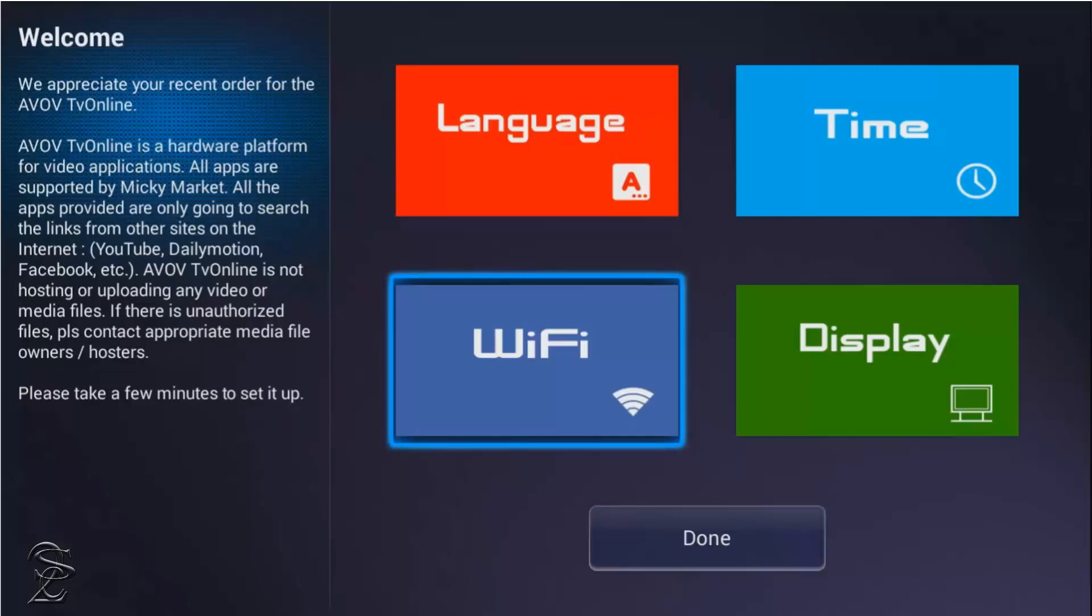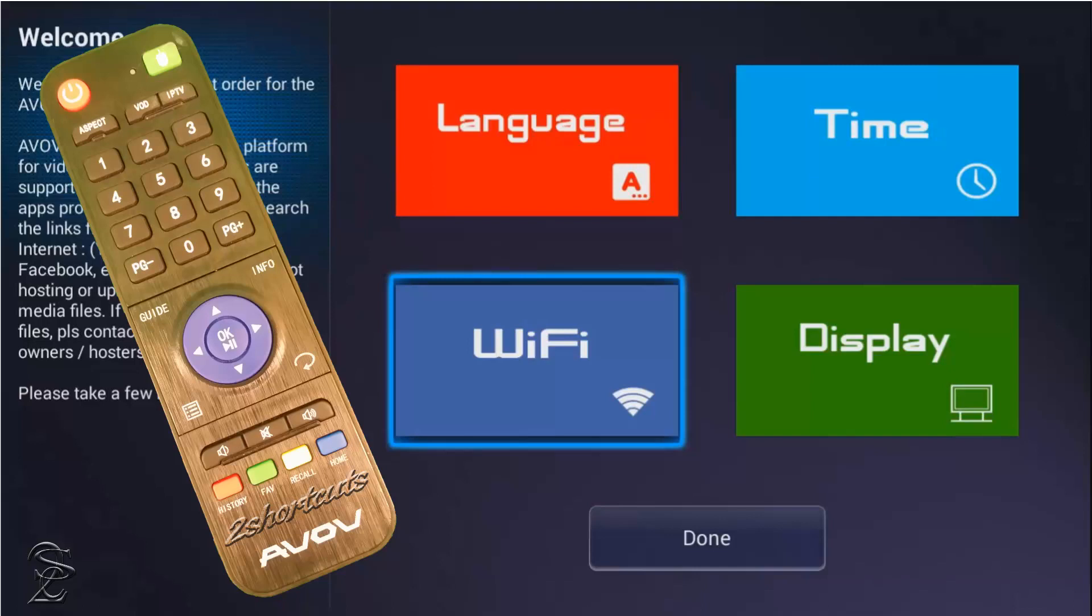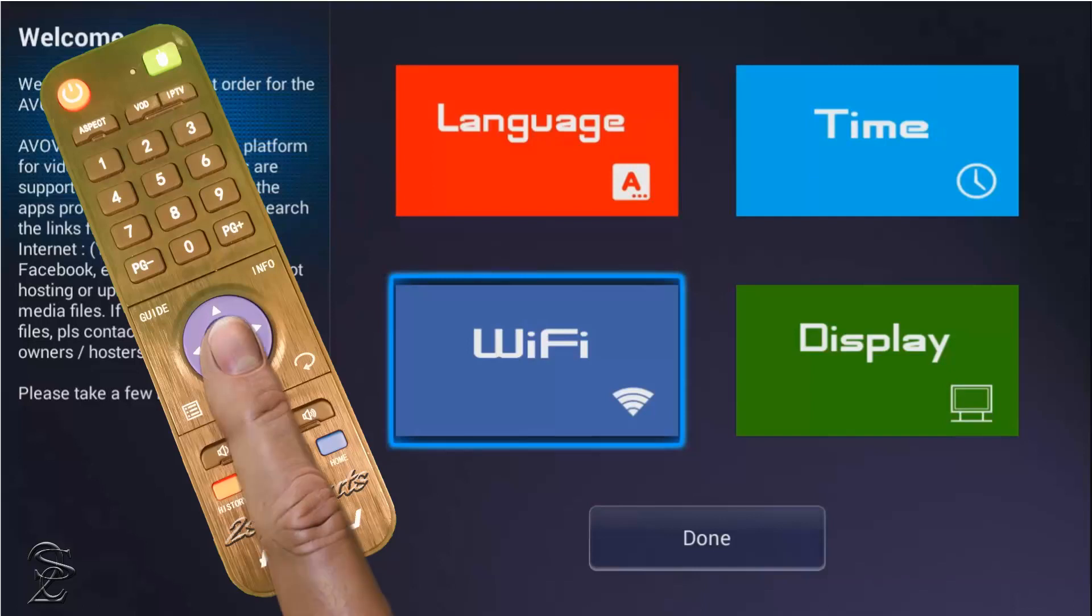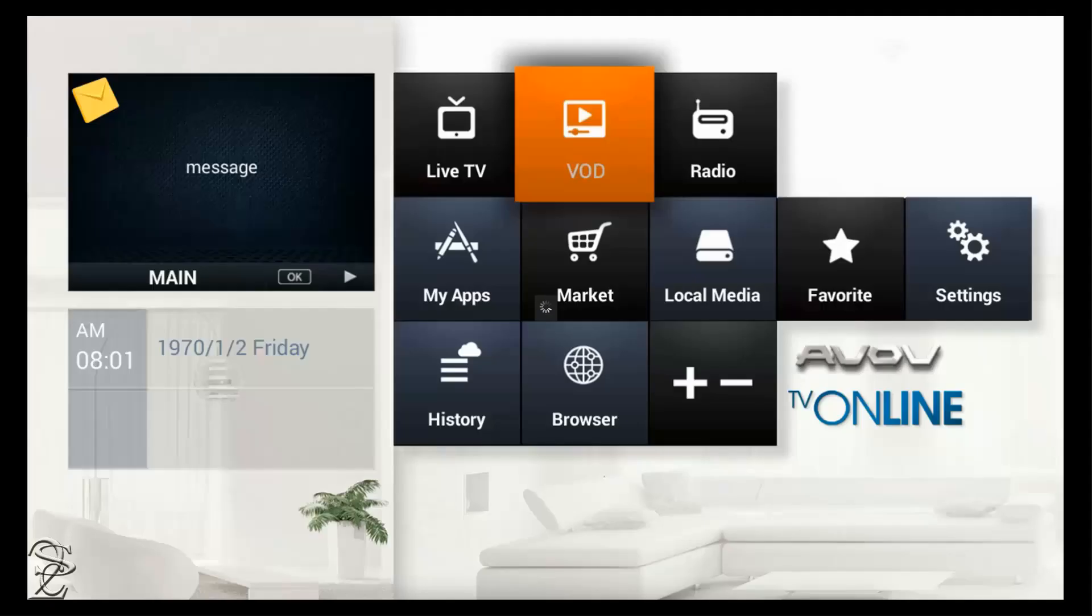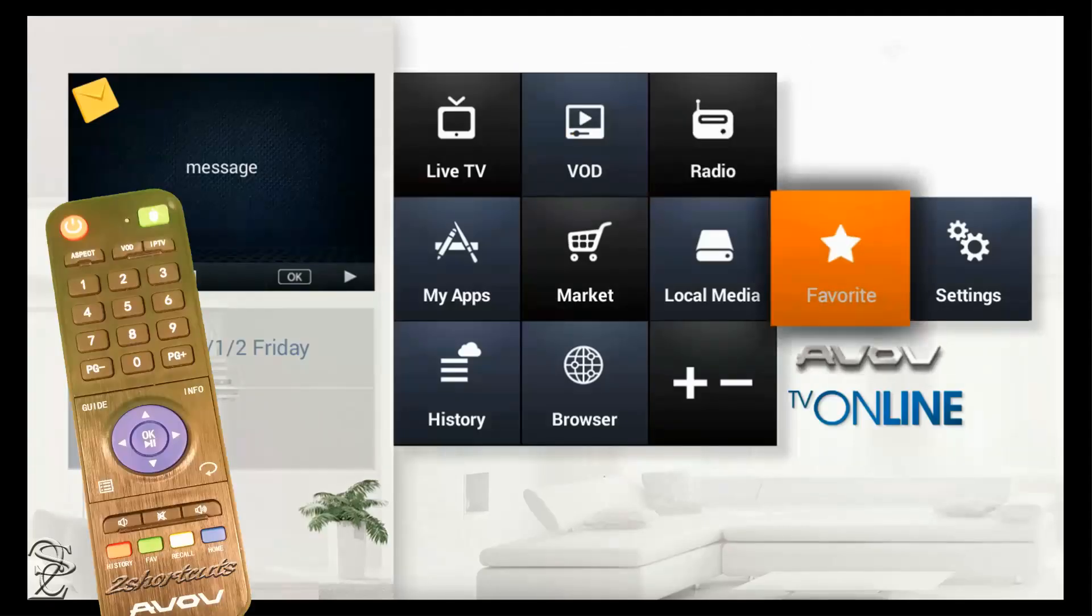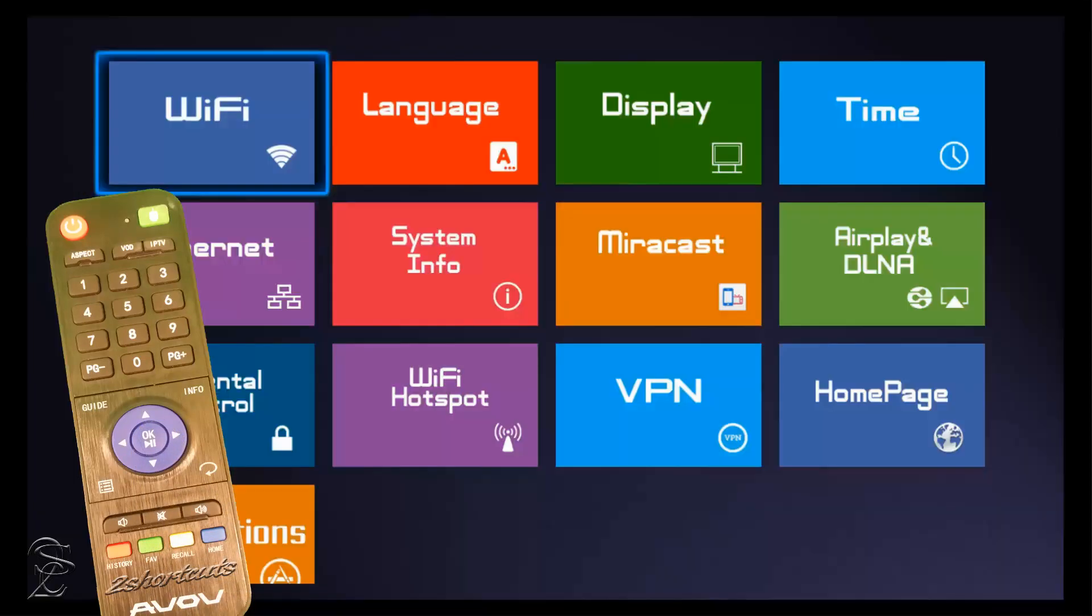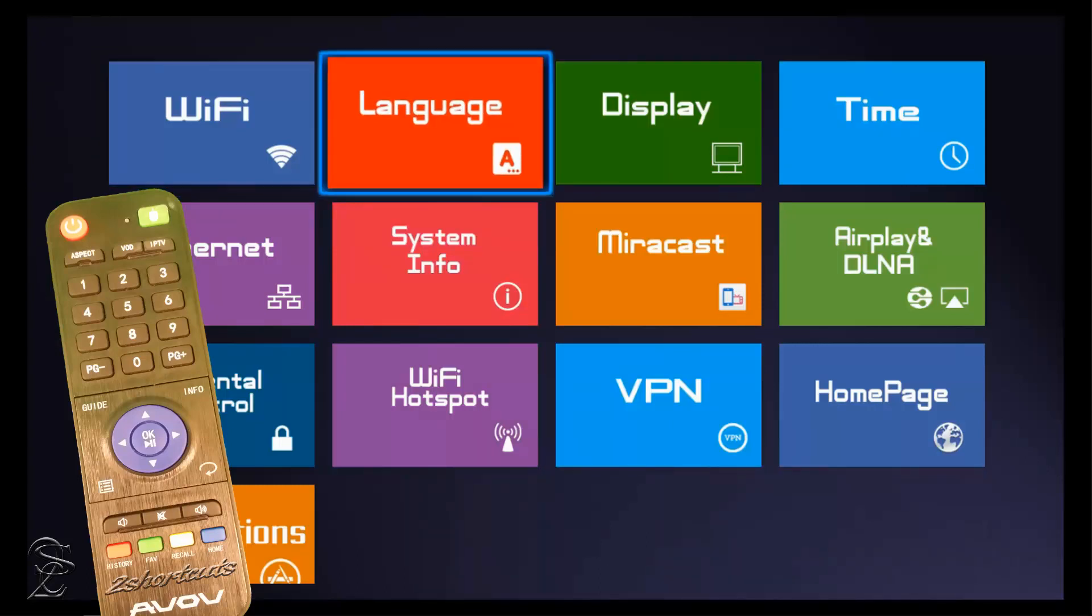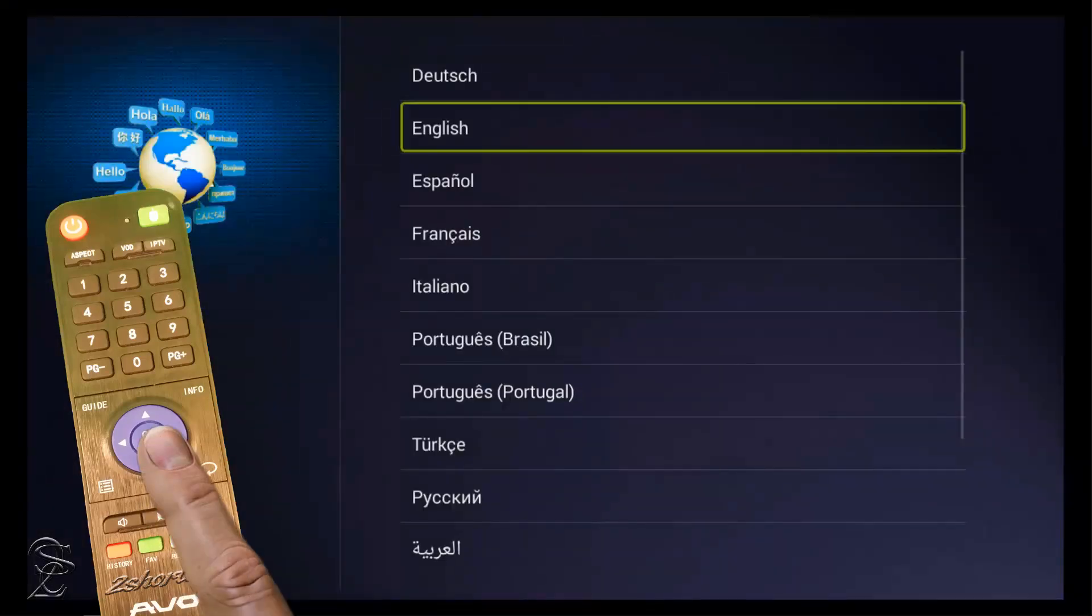To return to the main menu, use the navigation arrow in the AVO remote control and go down and click on Done. Now, from this main menu, click on Settings, and then click on Language to select the language of your preferences first. For this example, I'll be using English, so I'll leave it what it is.